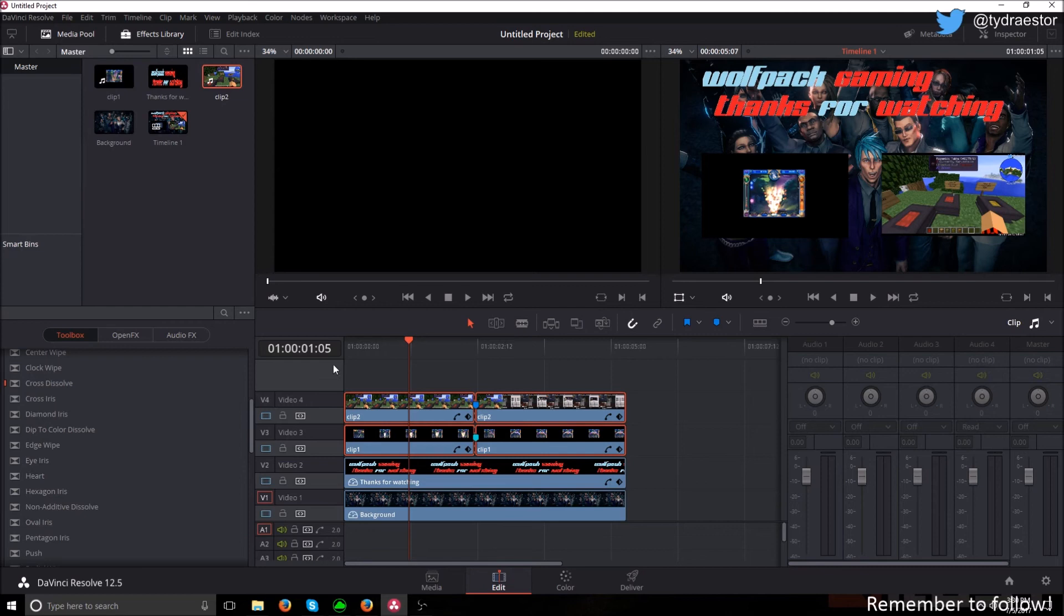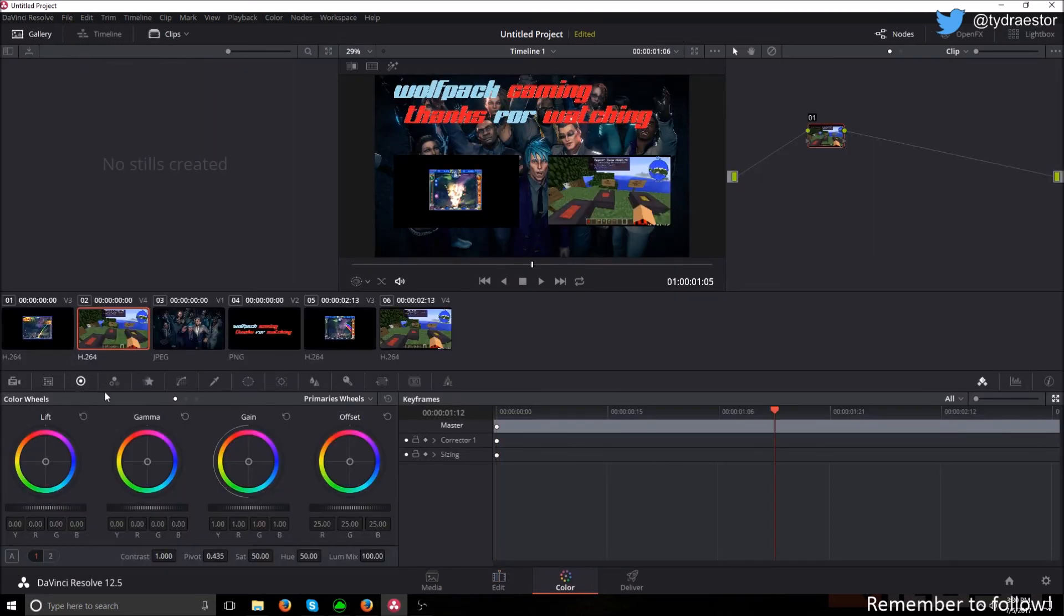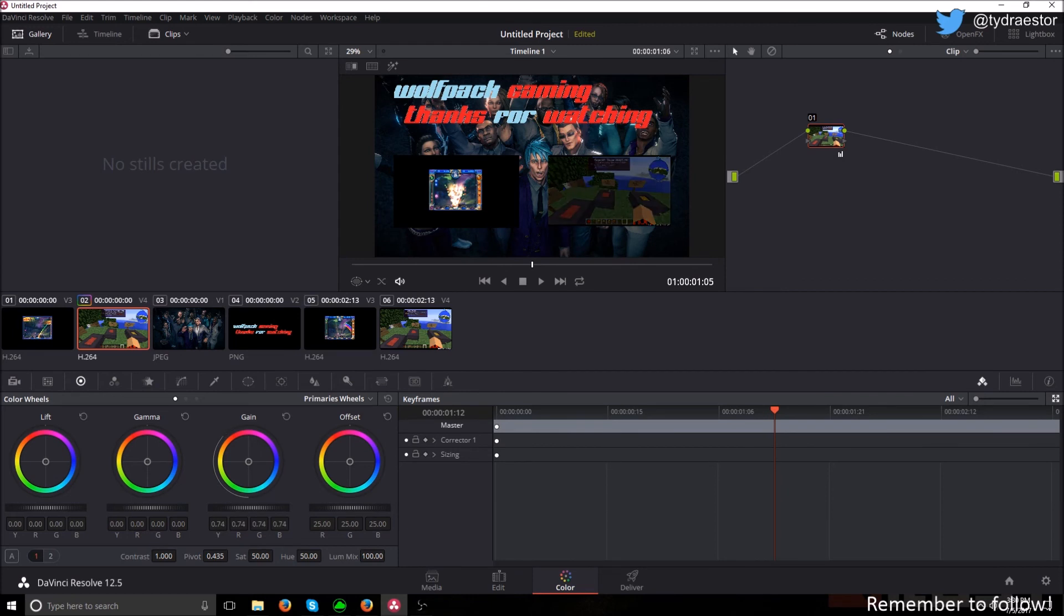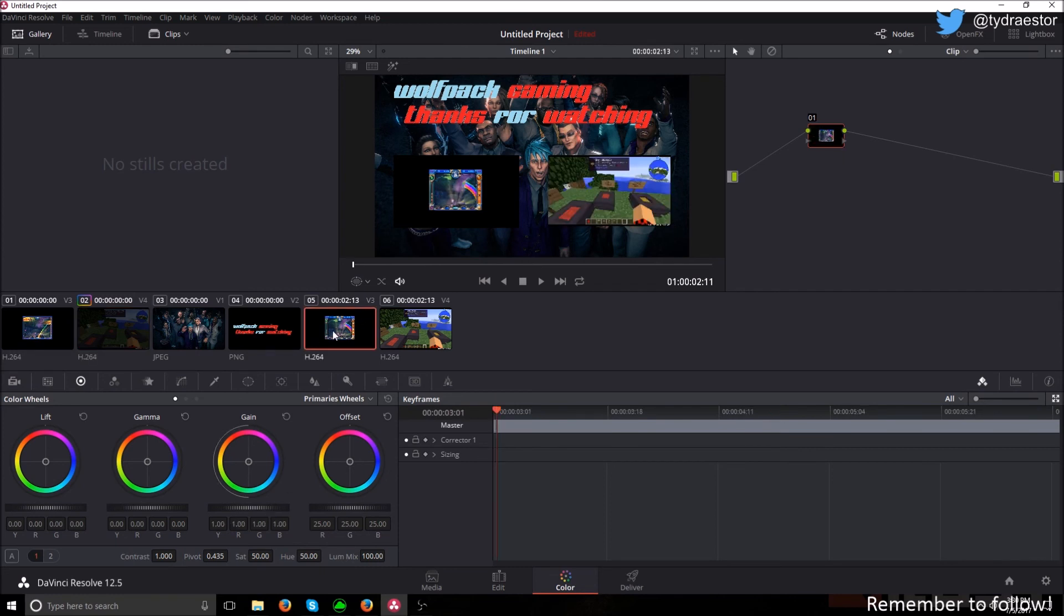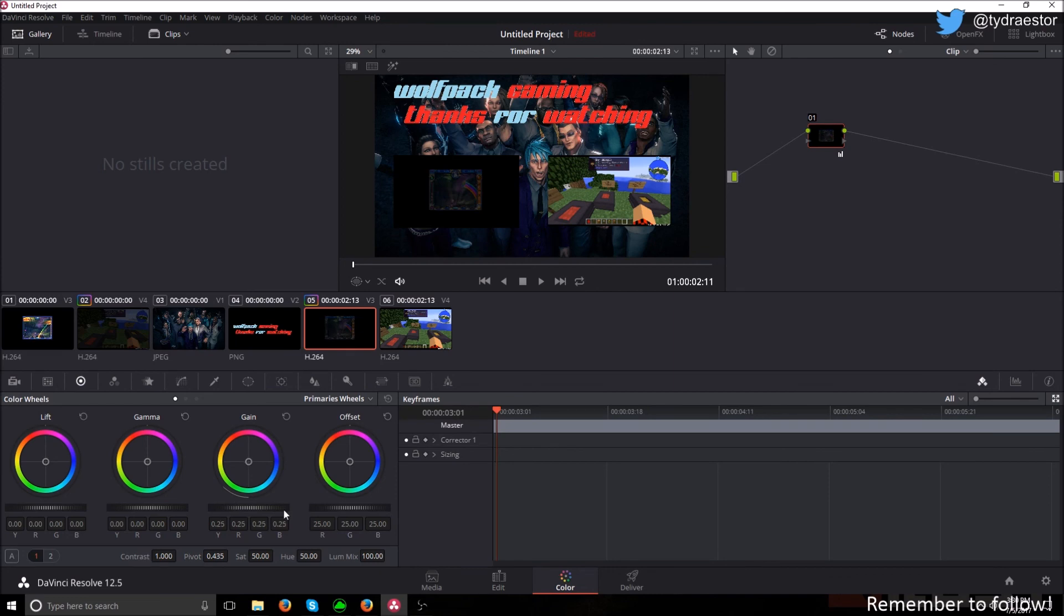Now we're going to go to color grading at the bottom. You're going to want to select your first video. This would be the second video on the timeline really. You want to turn the gain down to, I'm going to do 0.25. Now select your second video. This would be your first video. Then again, turn the gain down to 0.25.